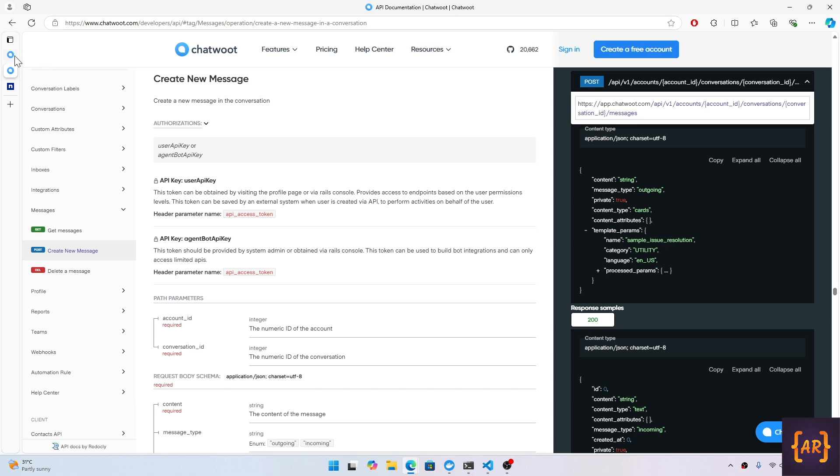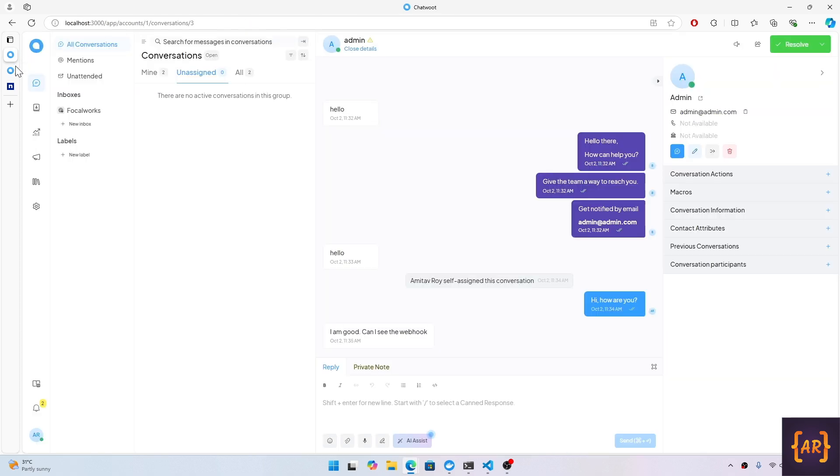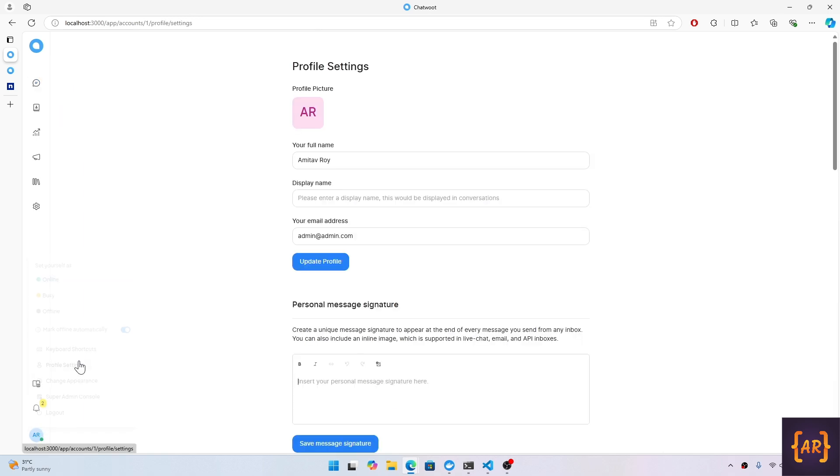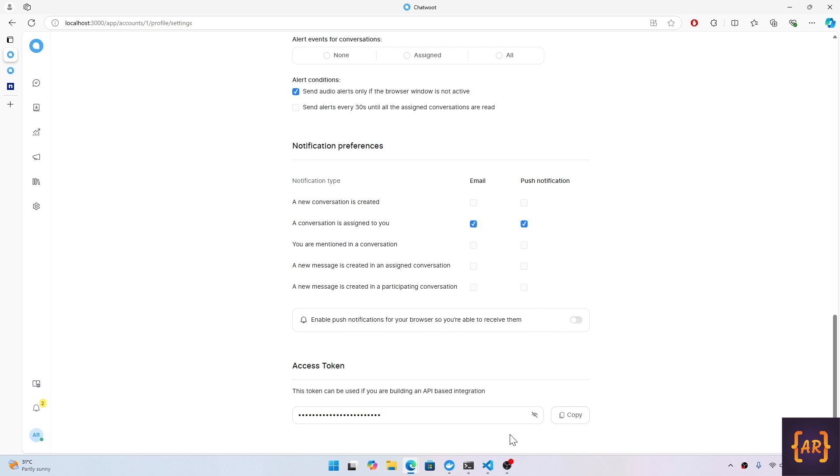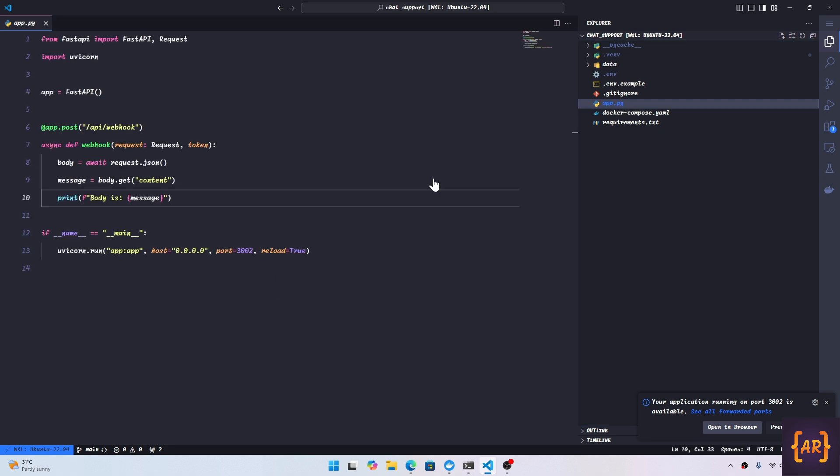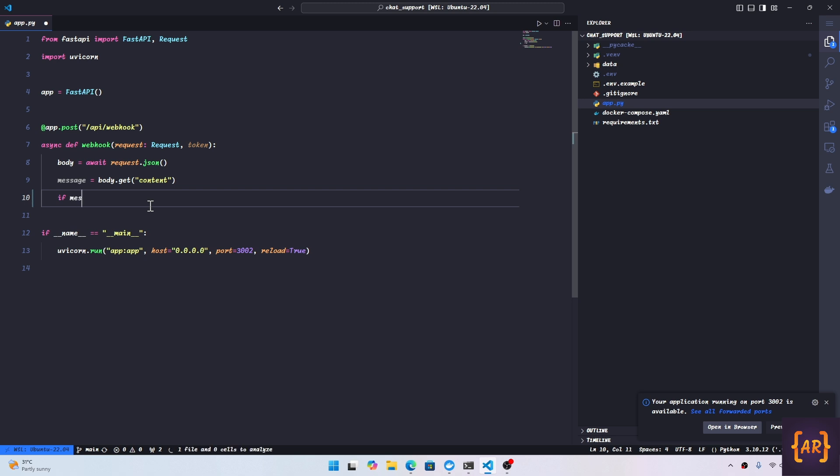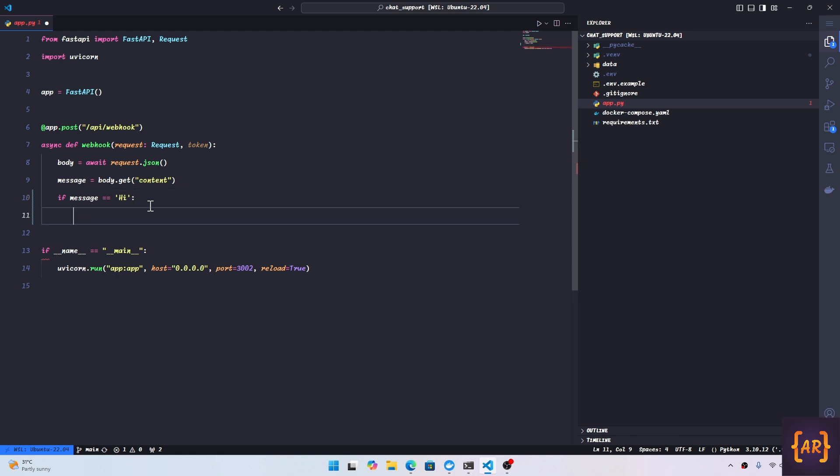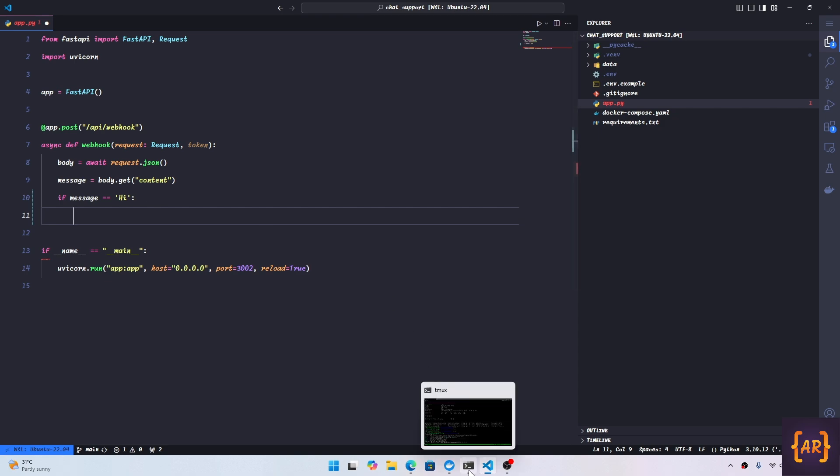By visiting the profile page I can get that. Let me first do that. I go to the profile page, profile settings. I'll just copy this. I'll open this up. Let's just say I'll have a condition that if the message is equal to 'hi', this is the only time that we will respond back. For this I will require a package from Python called requests, so why don't we install that first.